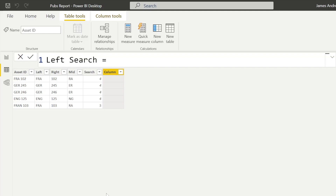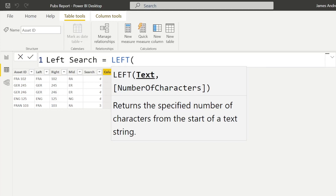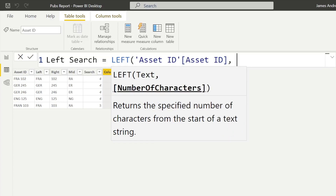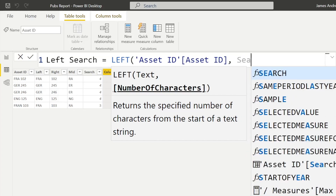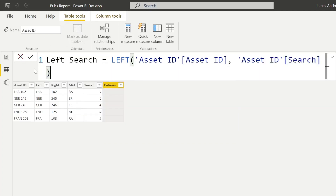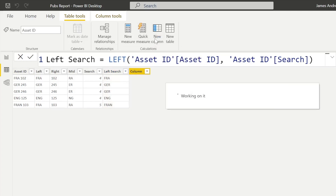Let's look at how we can combine LEFT and SEARCH. SEARCH returns the position of the space. So if we want to use them together, we say LEFT of that text — asset ID — but instead of a hard-coded number of characters, we use the integer returned from SEARCH. It takes everything to the left of position four or five as returned. Clicking enter, we get the correct text string as expected, and this accounts for the dynamic error with FRAN in the last row.